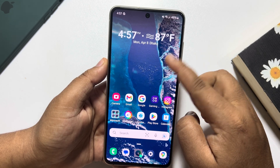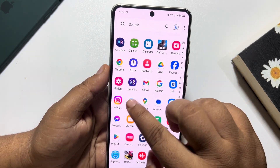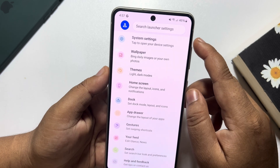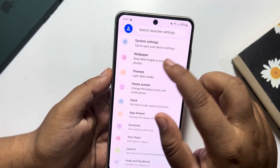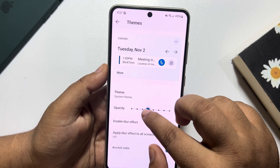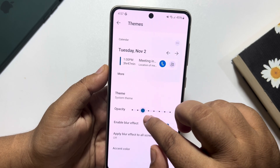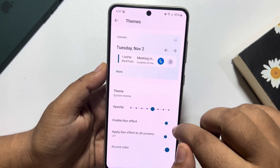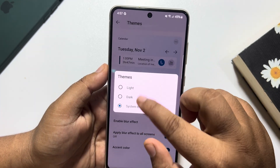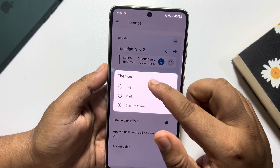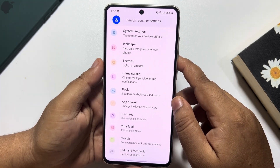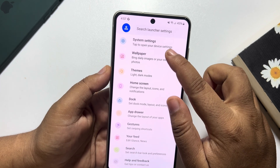Now go to the App Library, open the Launcher, and go to the Theme section. Here you can customize your theme opacity, enable the blur option, go to System Theme, and enable dark mode or light mode. Then go back and navigate to the Wallpaper section.